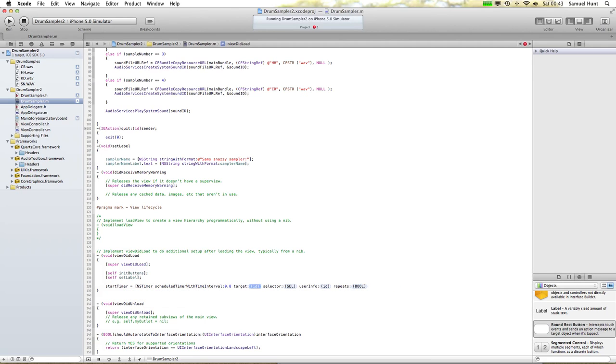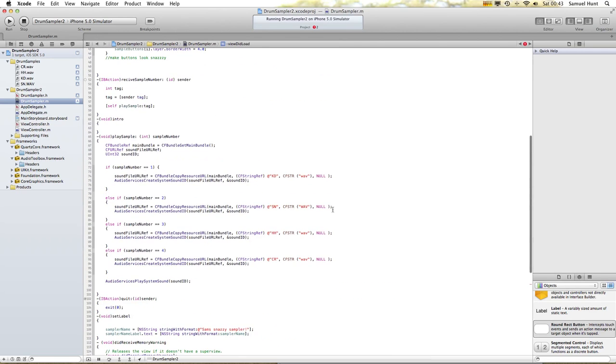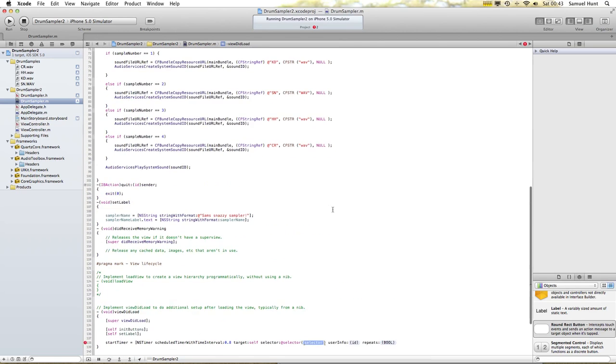0.8. Target — run target itself. Selector — at selector. And we want to call the function, which is called intro.